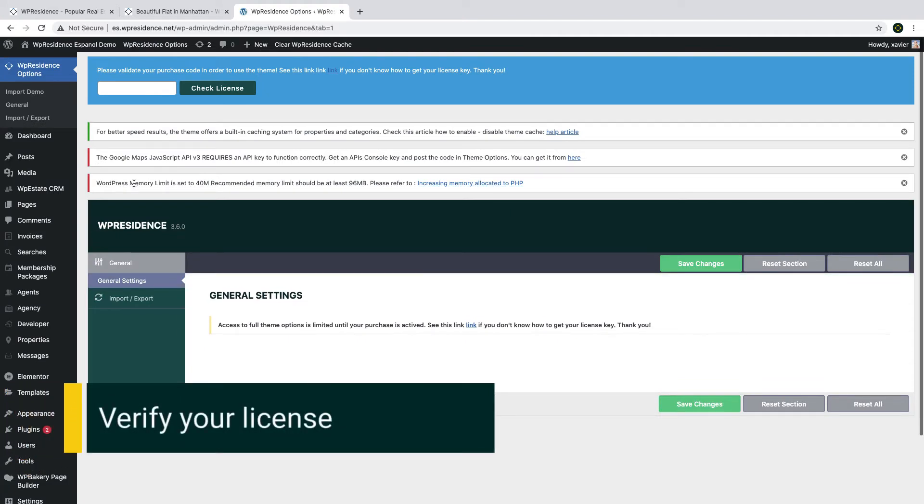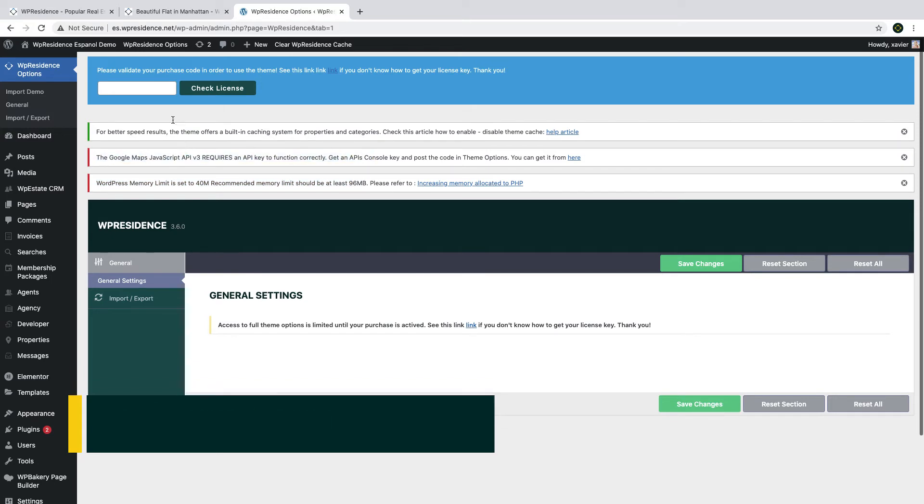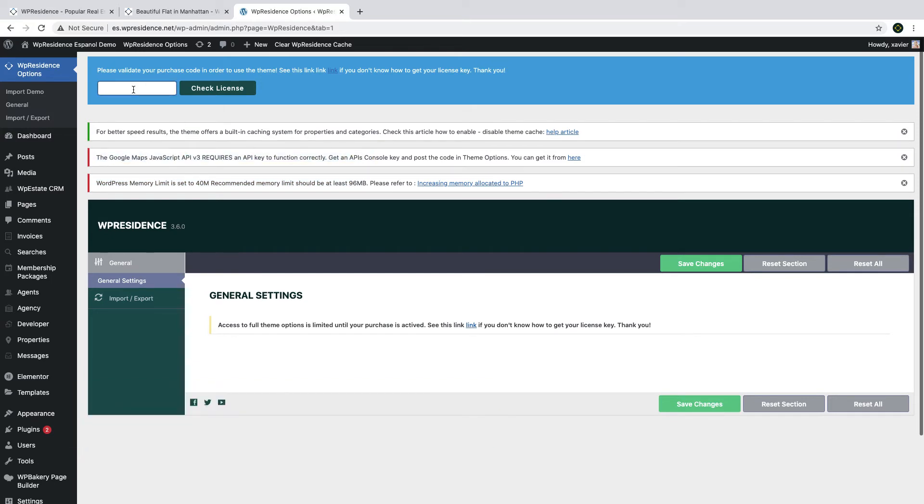There is just one more step to do in order to finish the theme installation. If you click on Theme Options at this point, you will see the license needs to be added in order to start using the Theme Options and its plugins. This step is mandatory and helps prevent illegal use of the theme but it is done one time only.